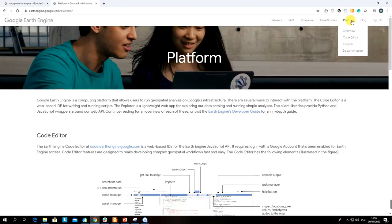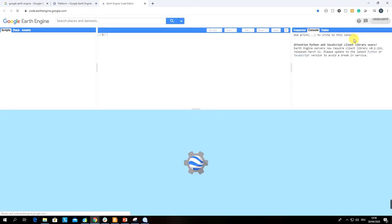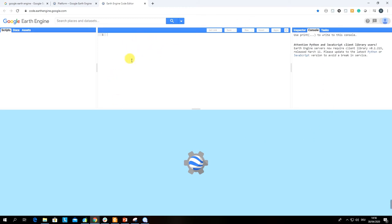Finally, what we are going to work with is the Code Editor. This is basically a platform which allows us to access all the archive of satellite images and other geospatial data from Google Earth Engine. As you can see, it is console-based, so we are going to use JavaScript.